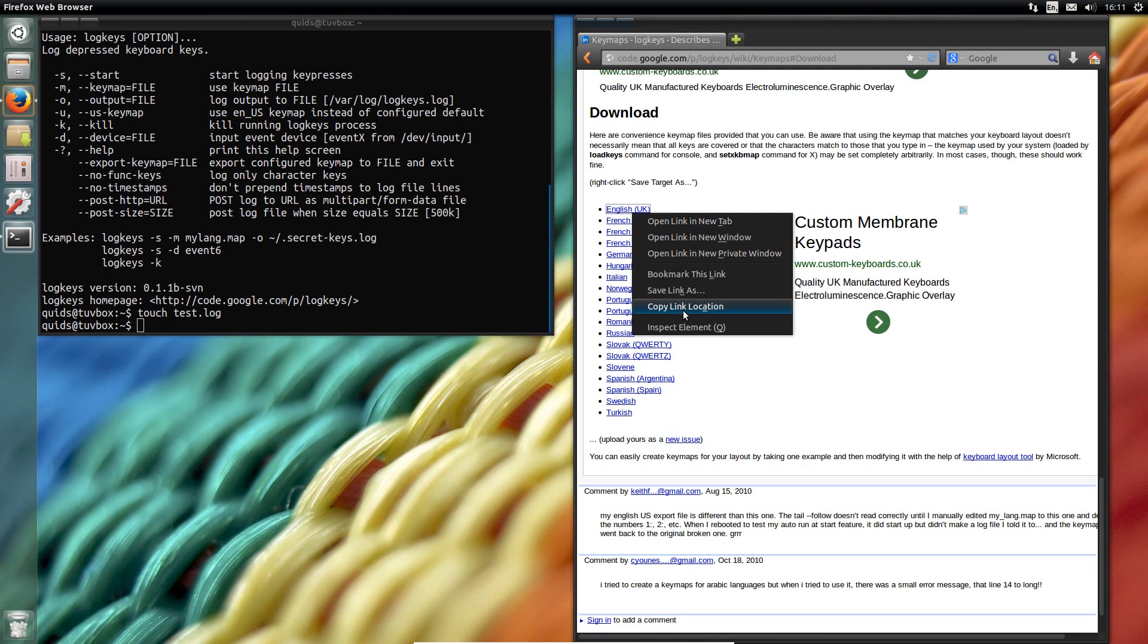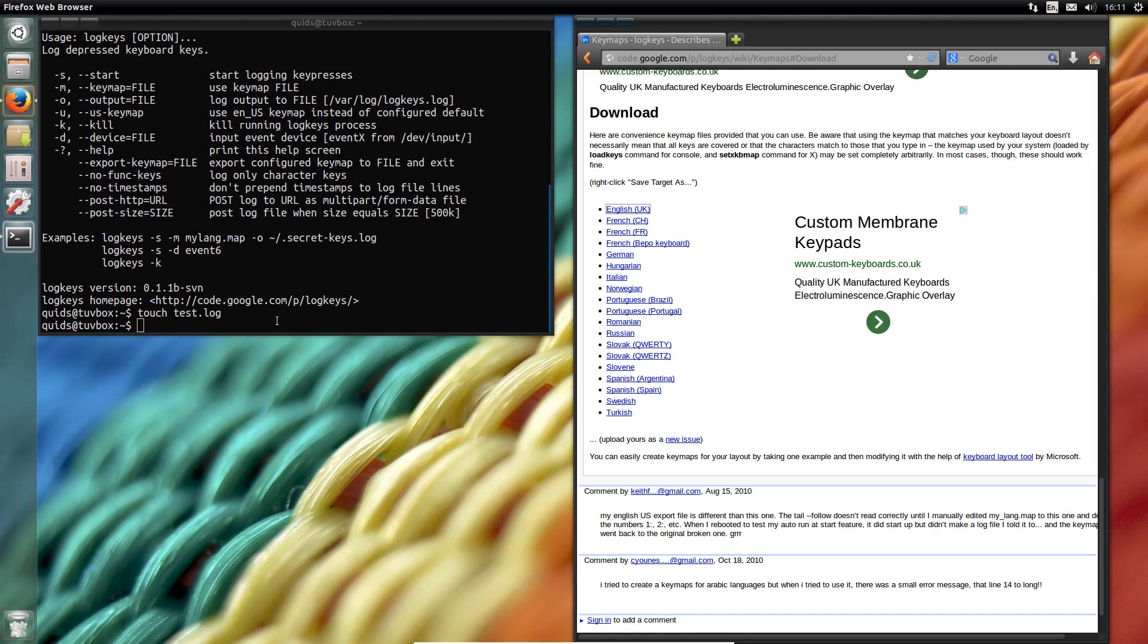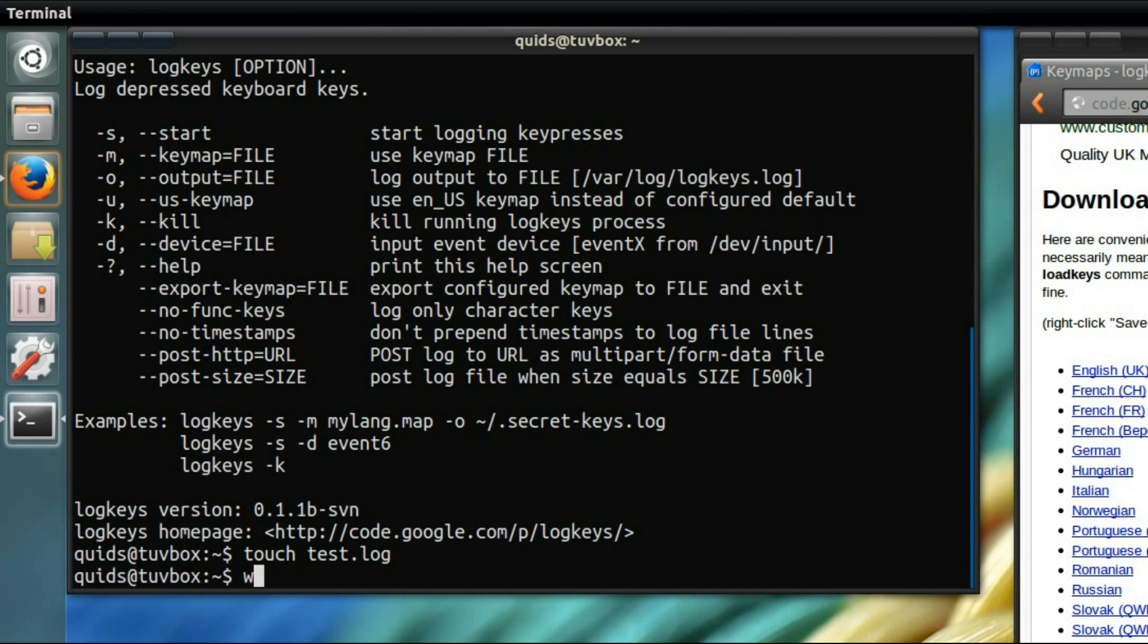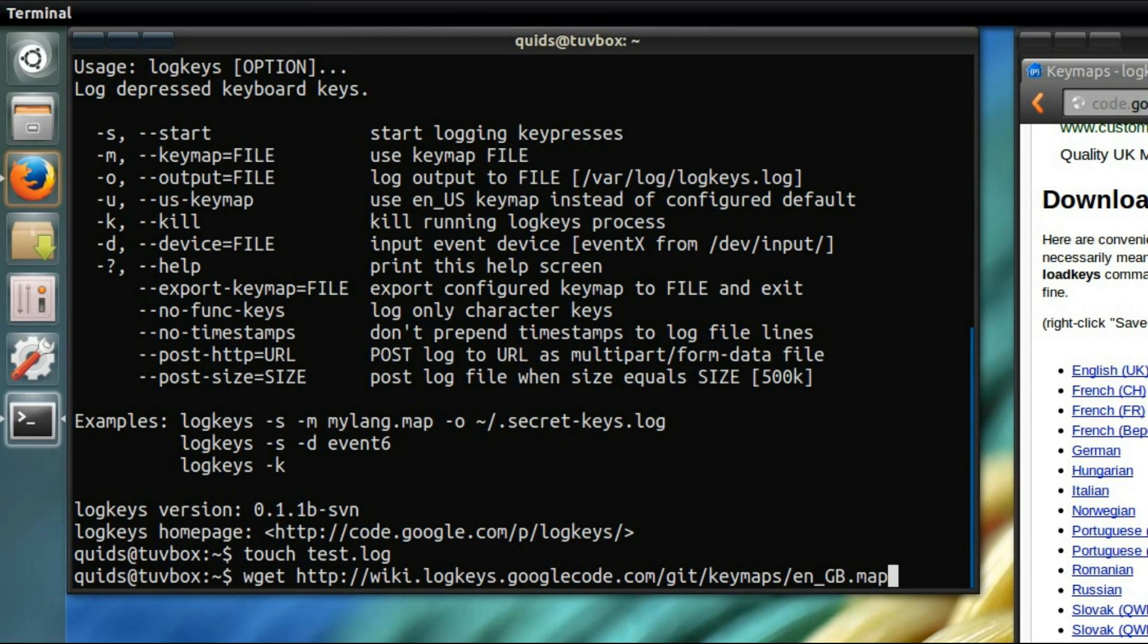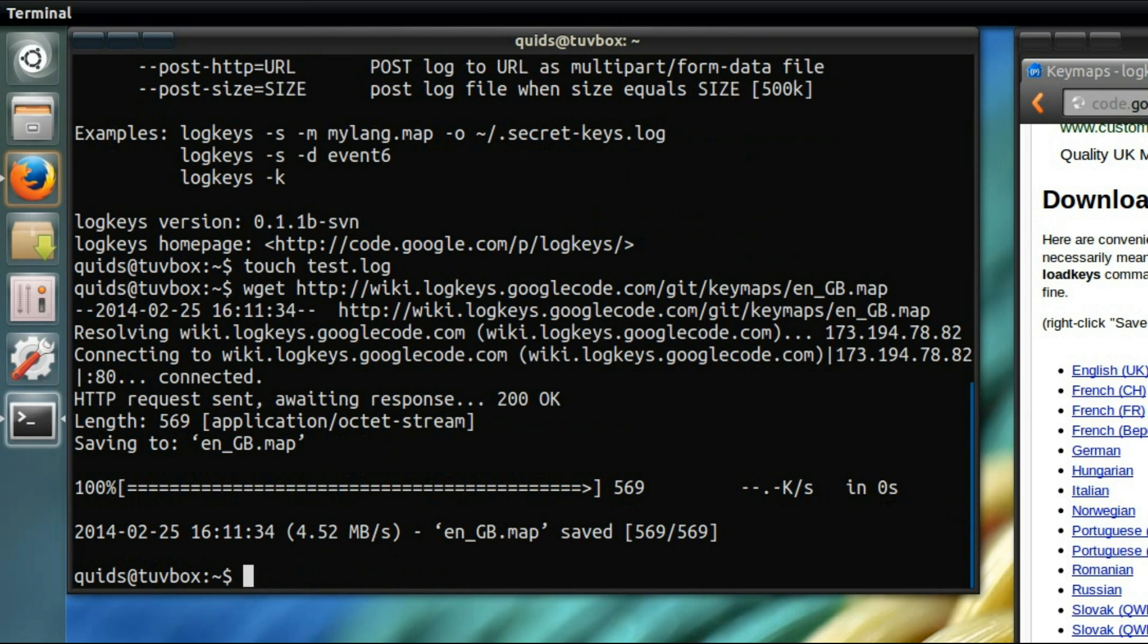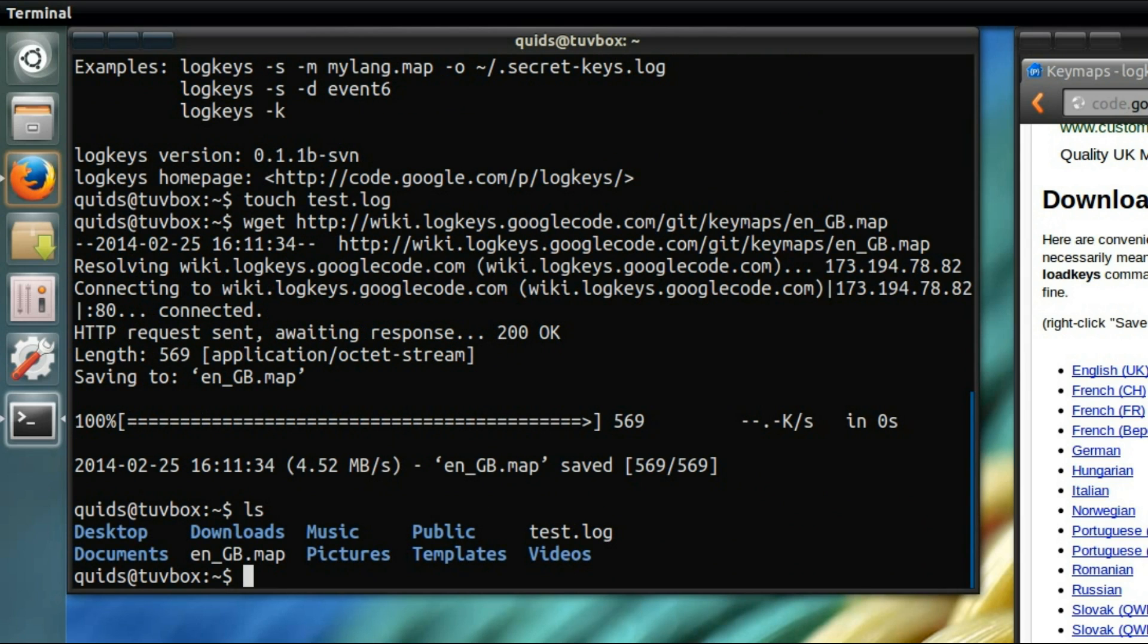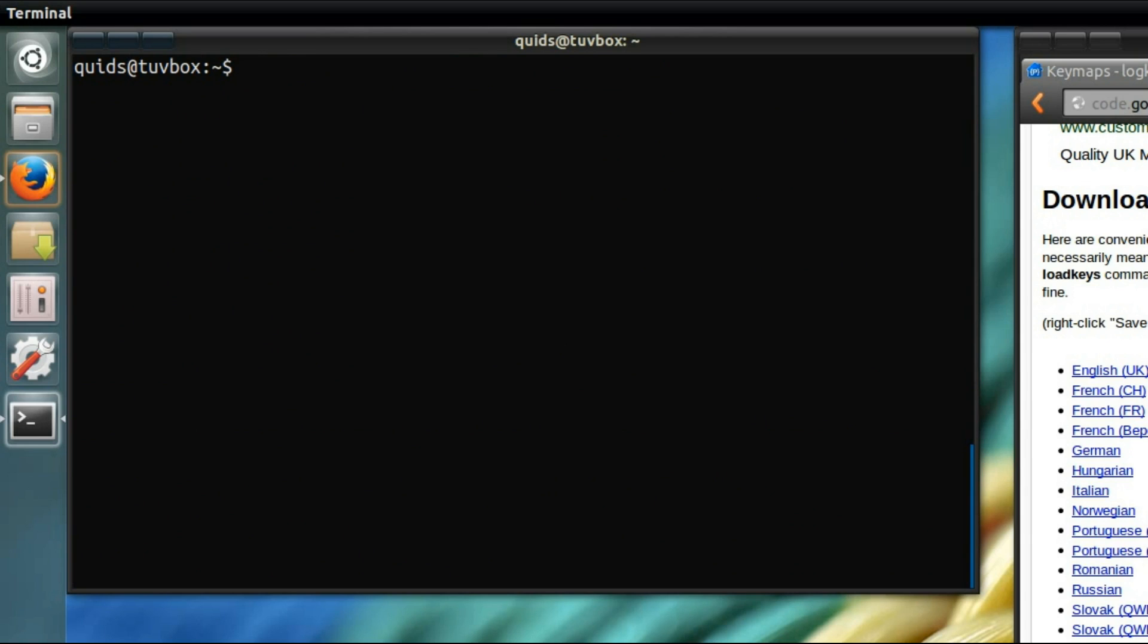So let's take the English keyboard, because that's what I'm using, wget, and I've copied that link there. So there we are. engb.map. Clear the screen.